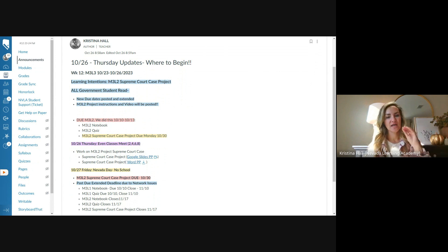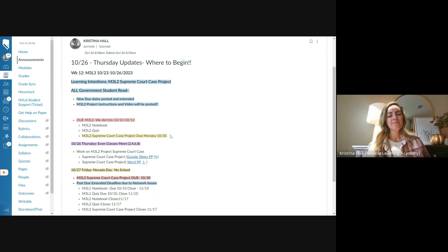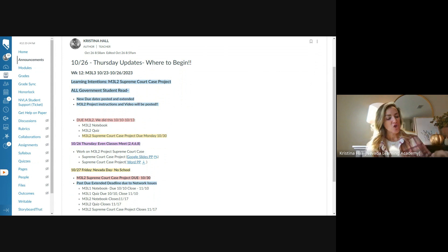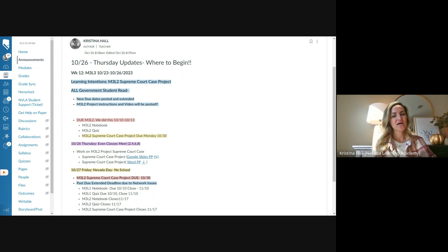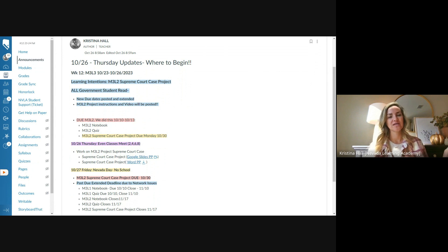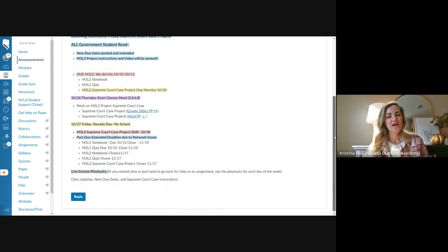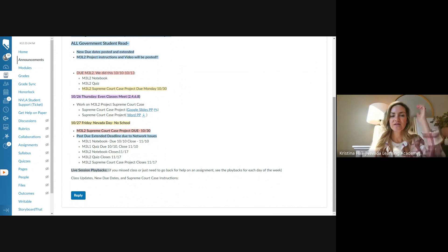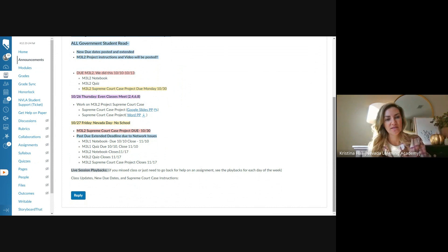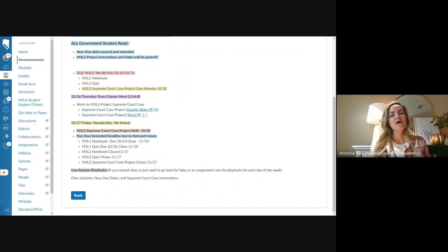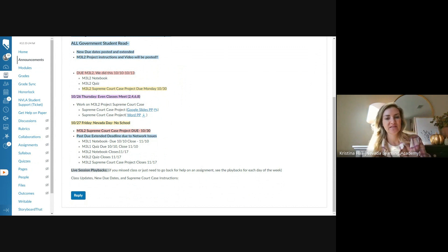So in the announcements in Canvas, in our class shell, I'm going to post this. So I've done this in period two, I'm going to do this in all the periods by the end of the day. Like you, I just got back to access. So I'm trying to get everything updated the best that I can. Obviously, we haven't had class this week. The goal this week is to finish the module three lesson two Supreme Court case project.